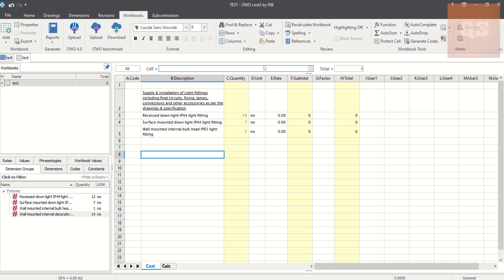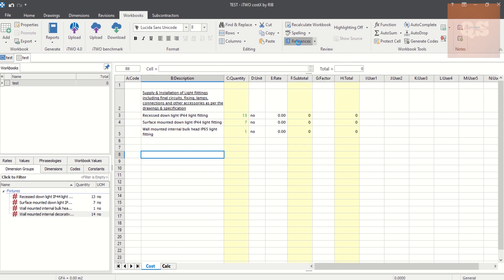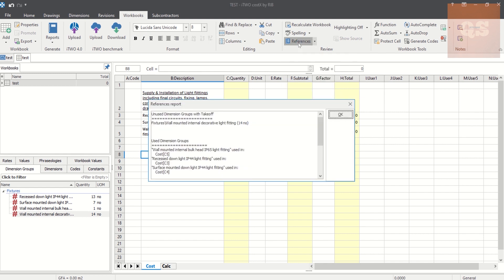So to understand if we have taken all the dimension groups or all the items into our workbook, what we can do is go to this tab called References. Click on it. So when you click on it, you will get one heading here: Unused Dimension Groups with Takeoff. Under the Fixtures folder, this type of light, the wall mounted internal decorative light fittings of 14 numbers, we have missed it. We have not used this dimension group in the workbook.